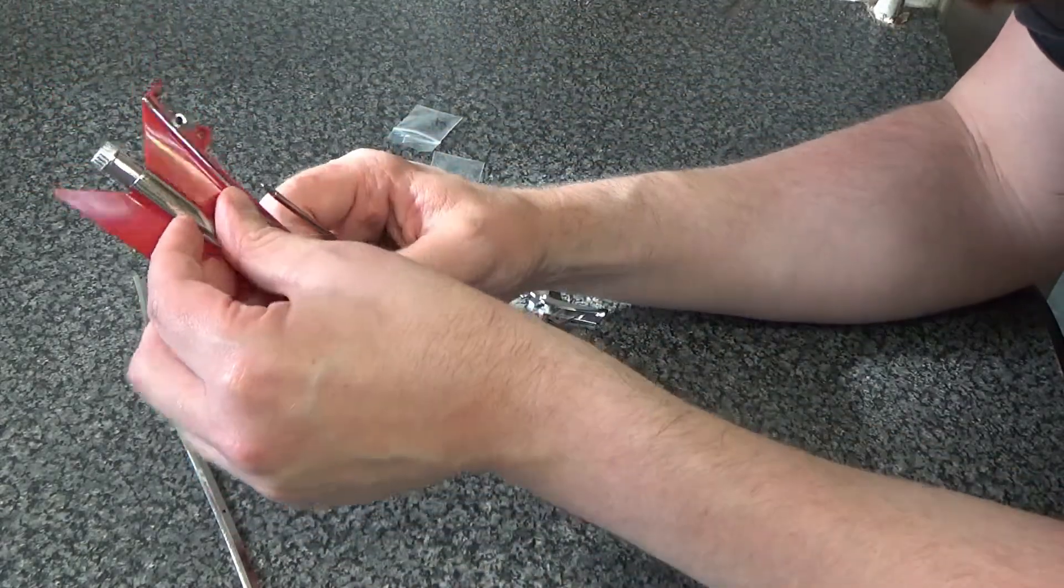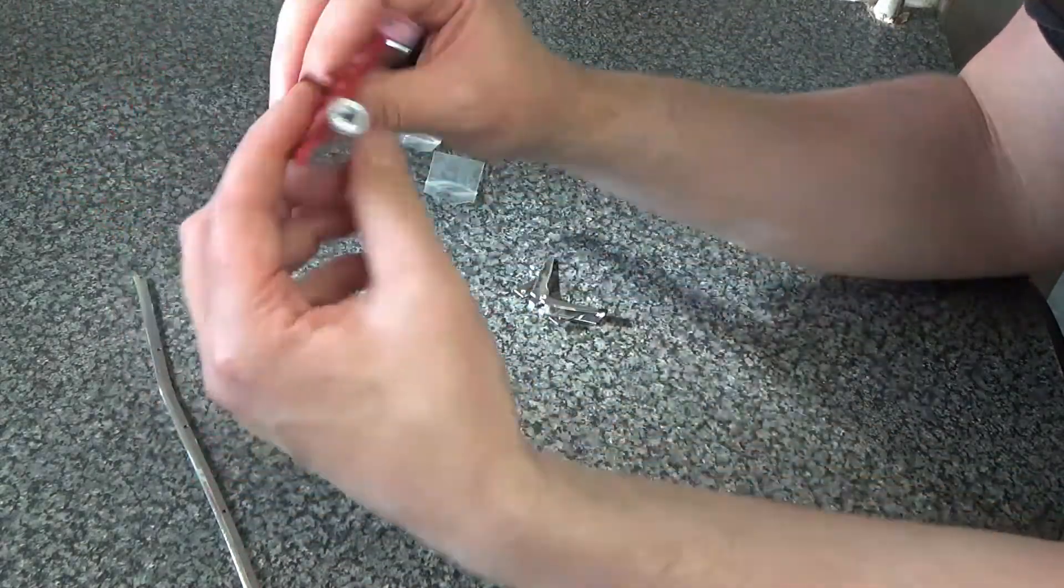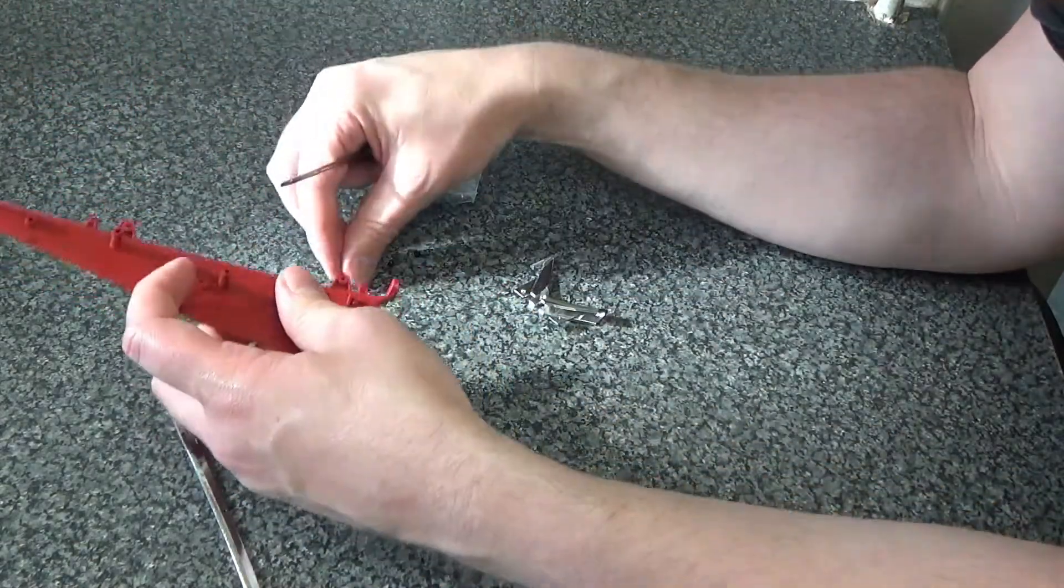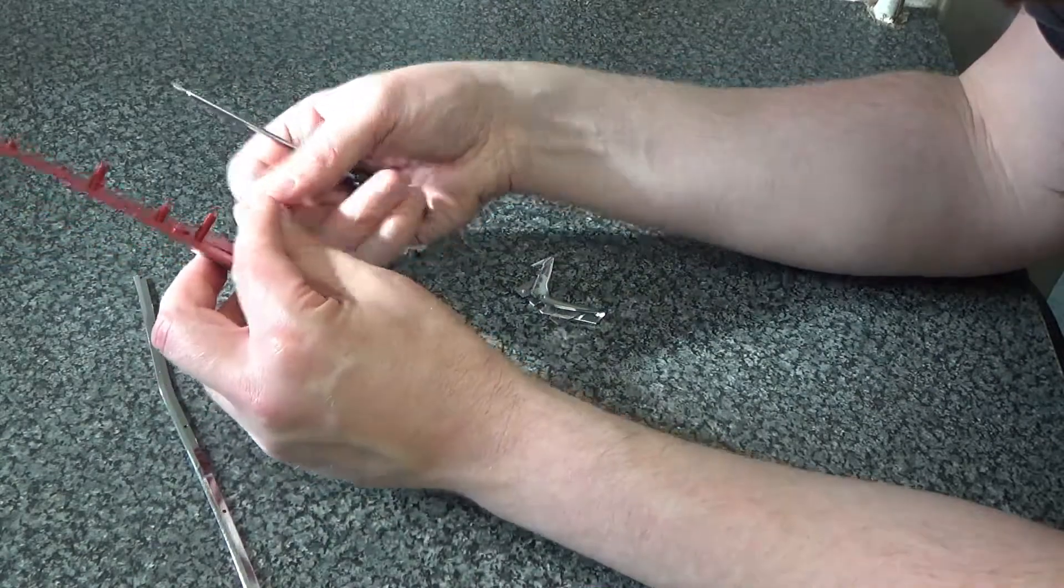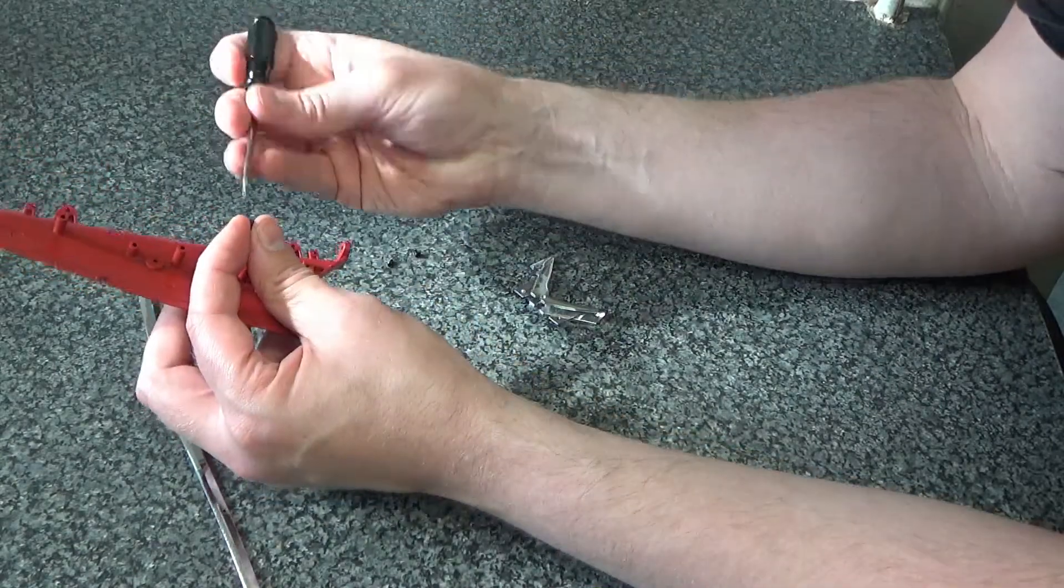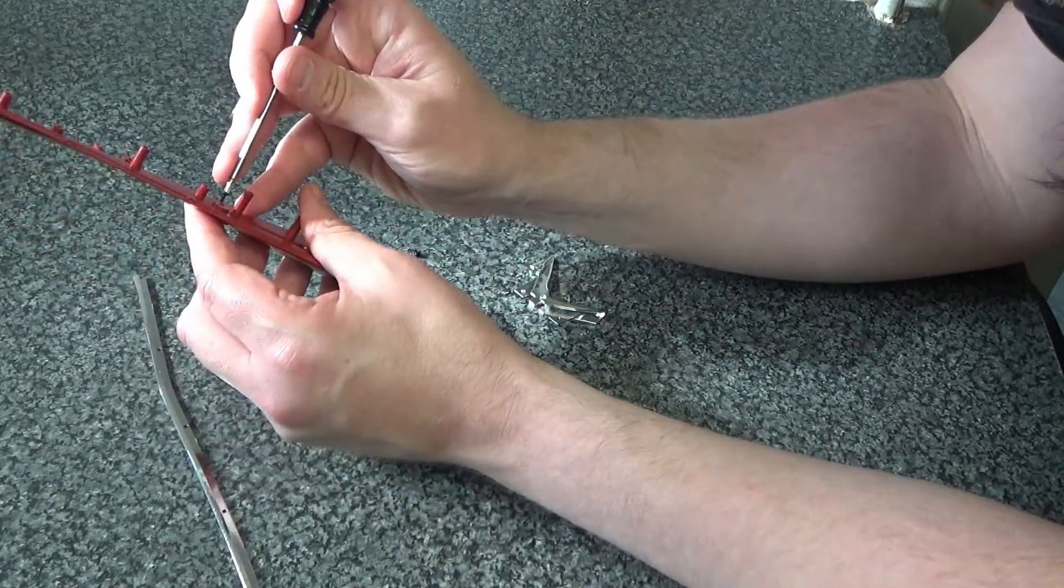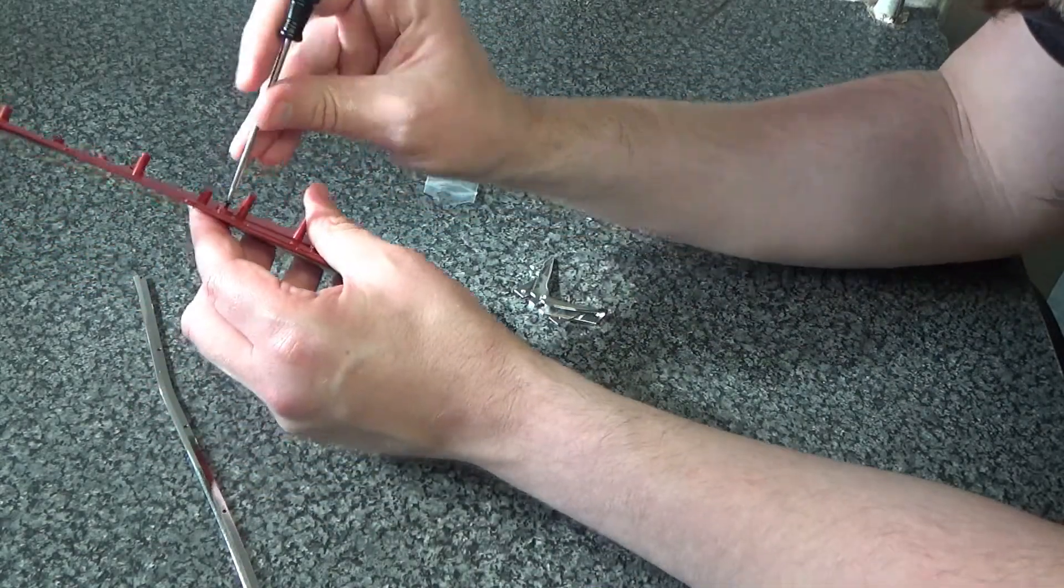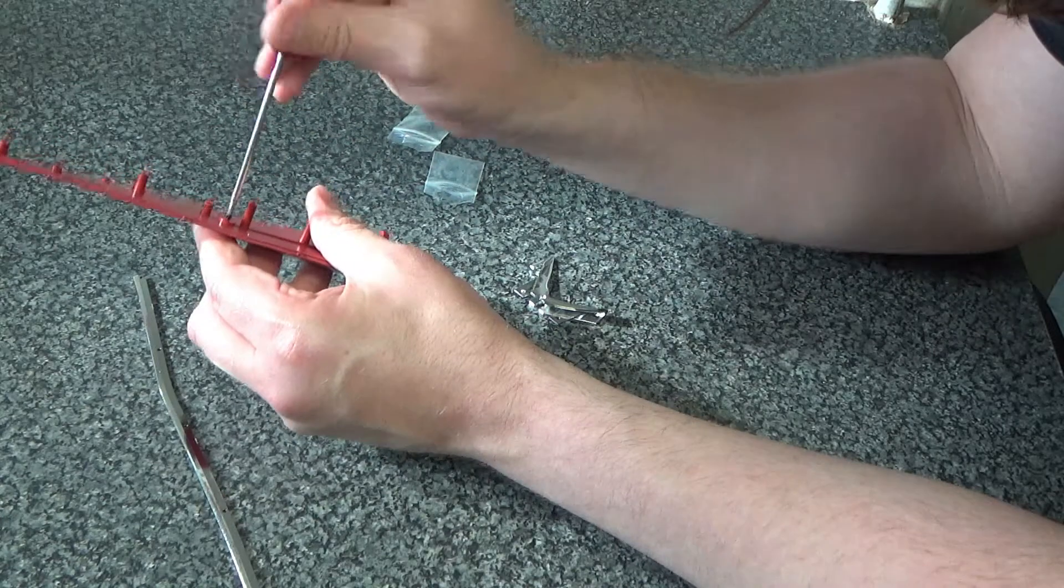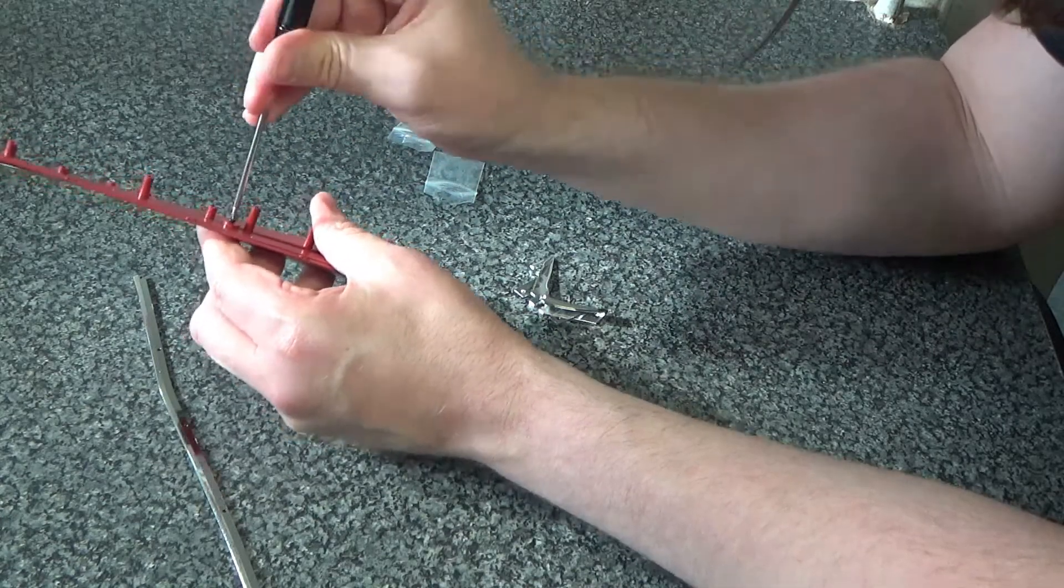And then this is going to go over there and we're going to screw that in with EP screws from the back. And that is pretty much this stage done once we've done that.